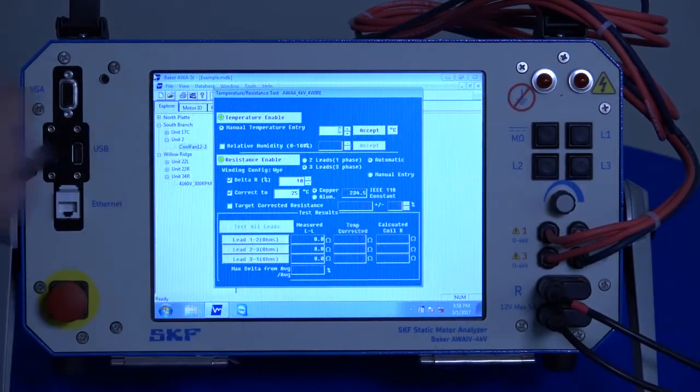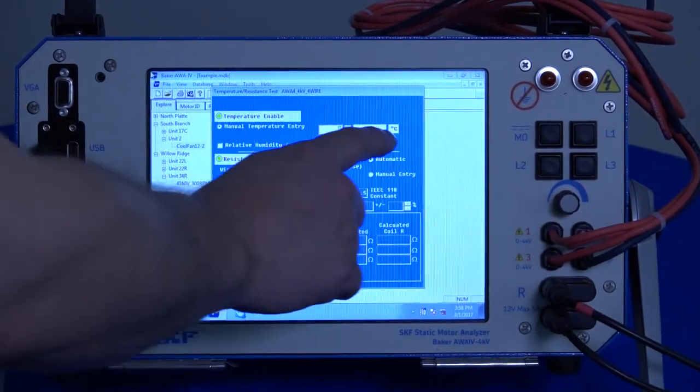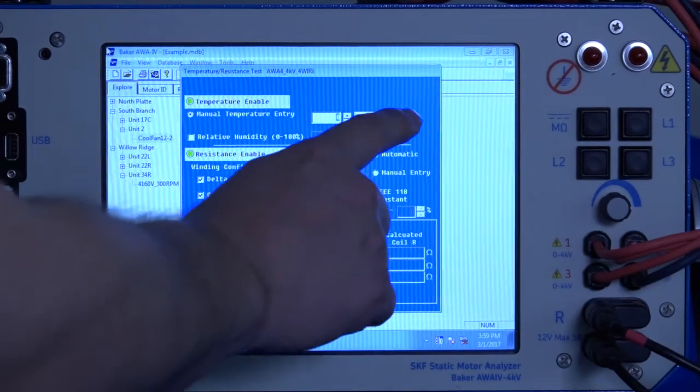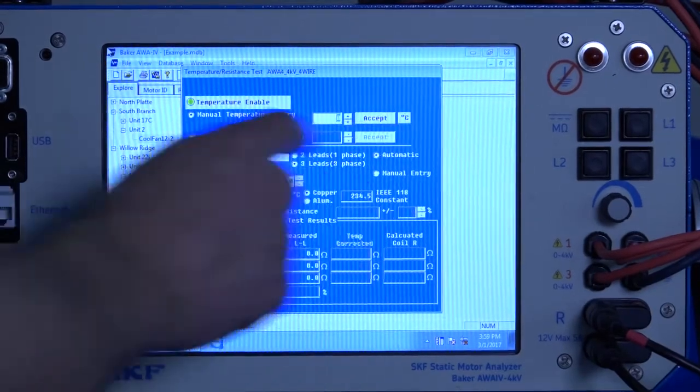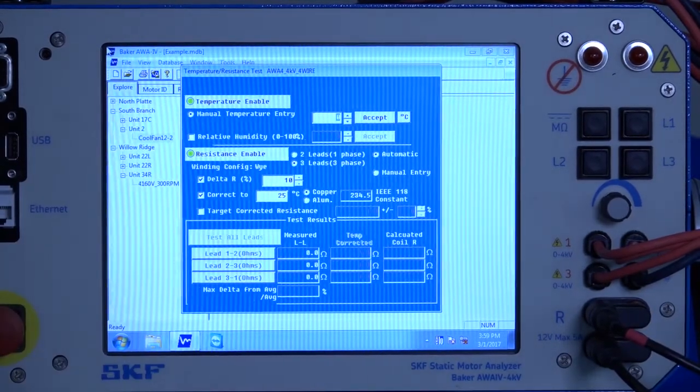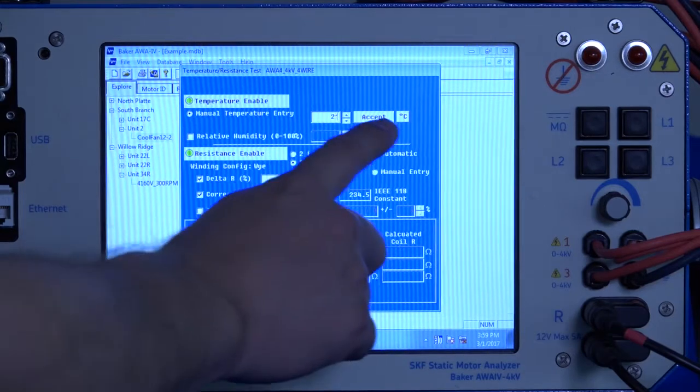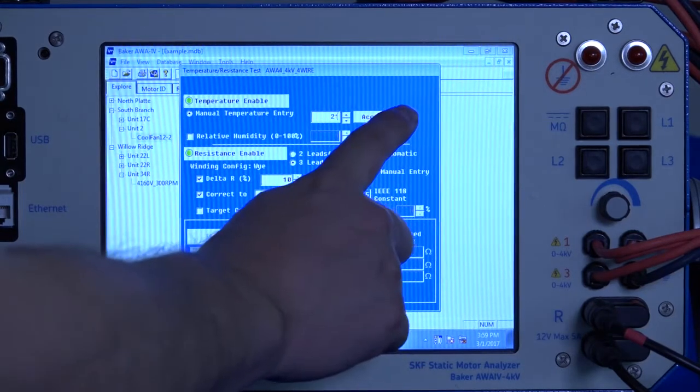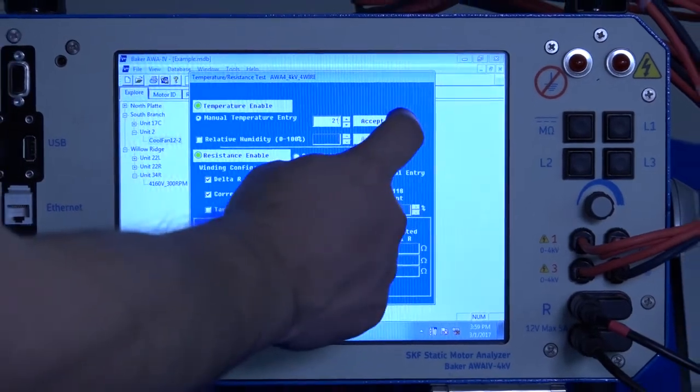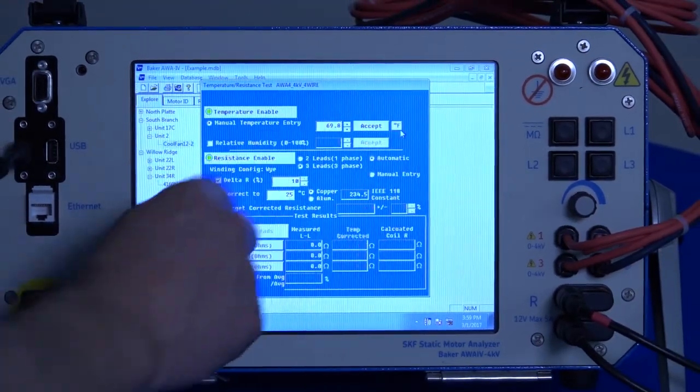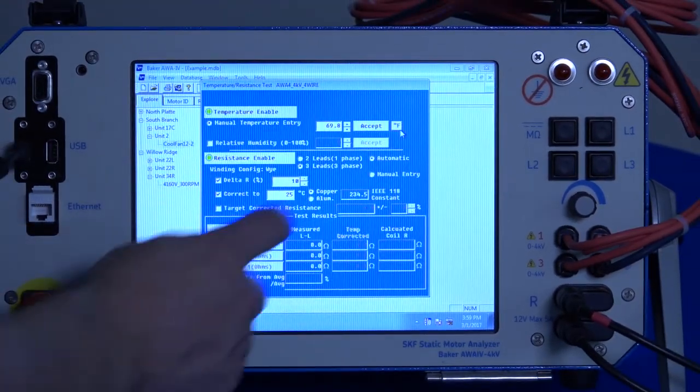We still have to enter the temperature manually. Again, remember to keep an eye on that unit. If you want to enter in degrees C, make sure you're entering your Celsius temperature. If for some reason you need to change it to Fahrenheit, you can just click it and it'll automatically convert.